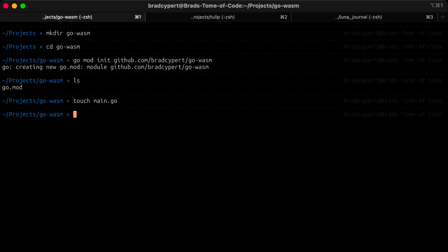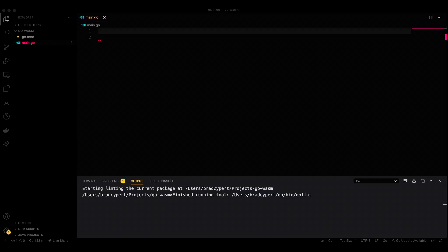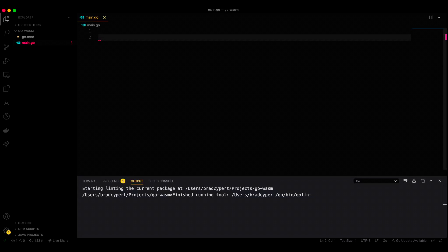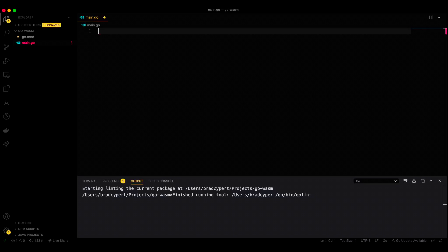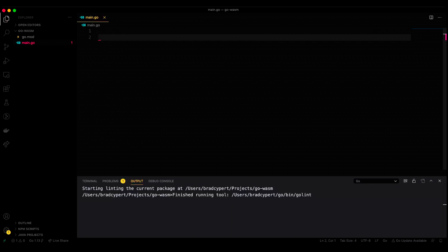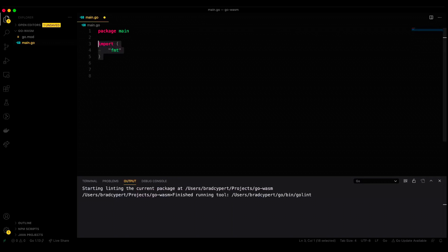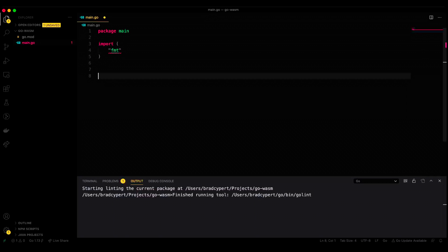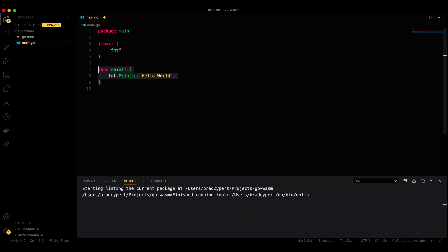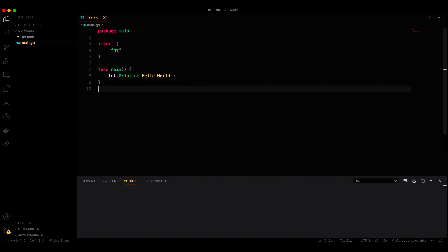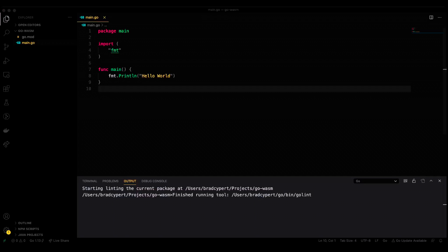We'll create a new file named main.go. Let's open that up in our editor and add the following to it.